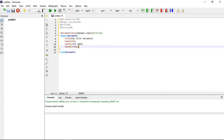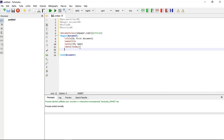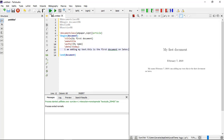I am adding some text: 'This is the first document on LaTeX.' Just compile it and check. You should see the title, date, and text appear in the output.